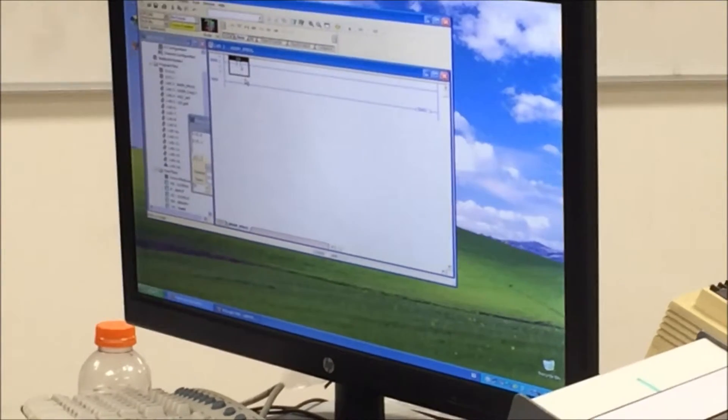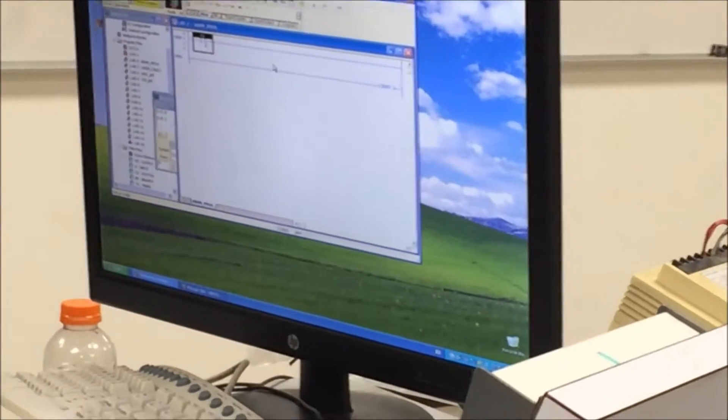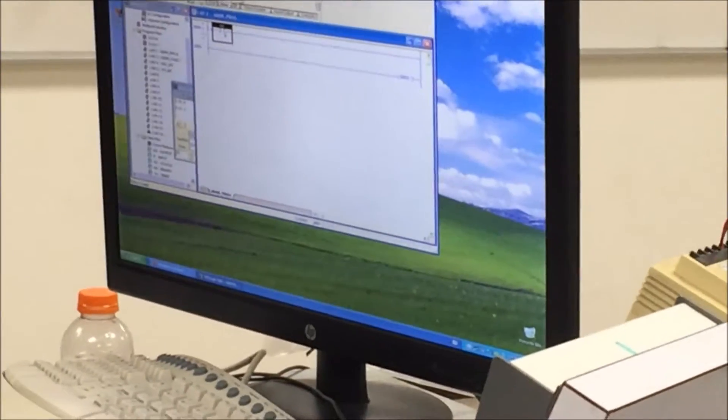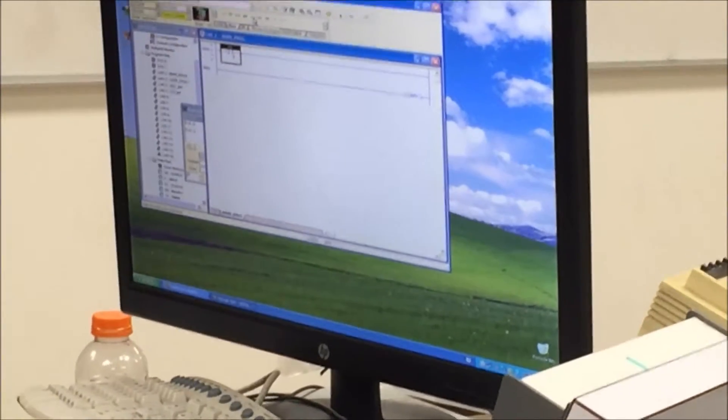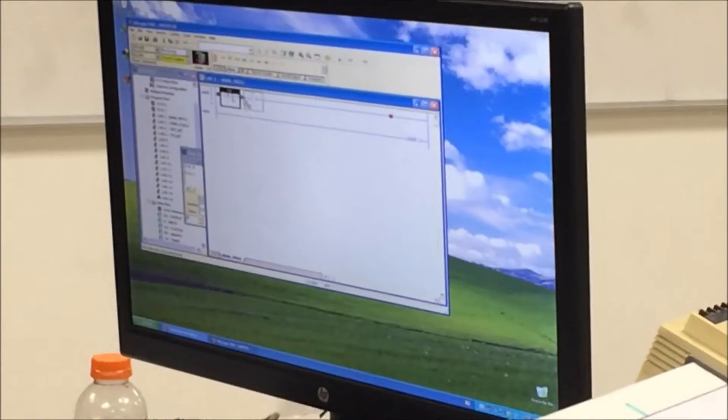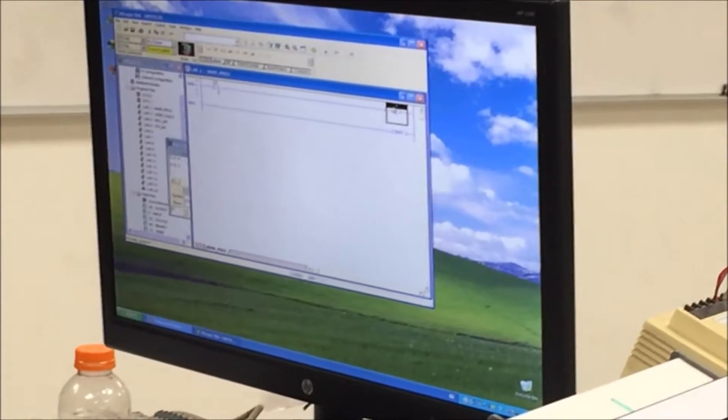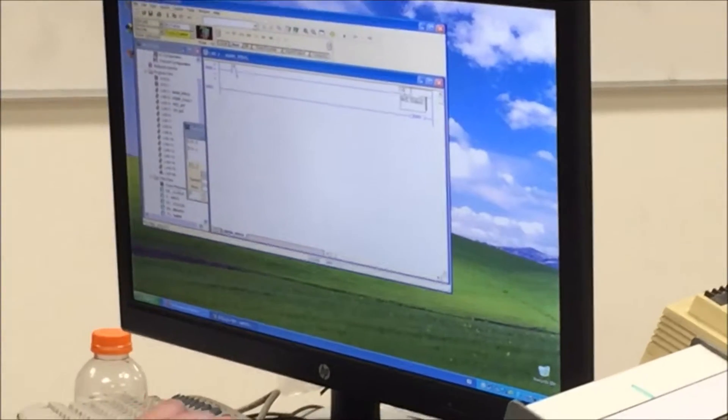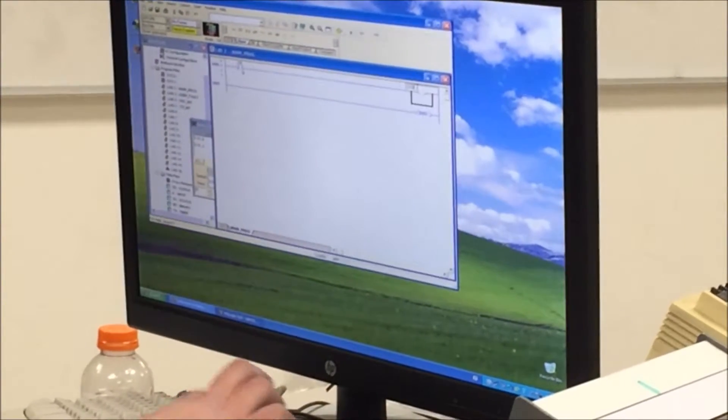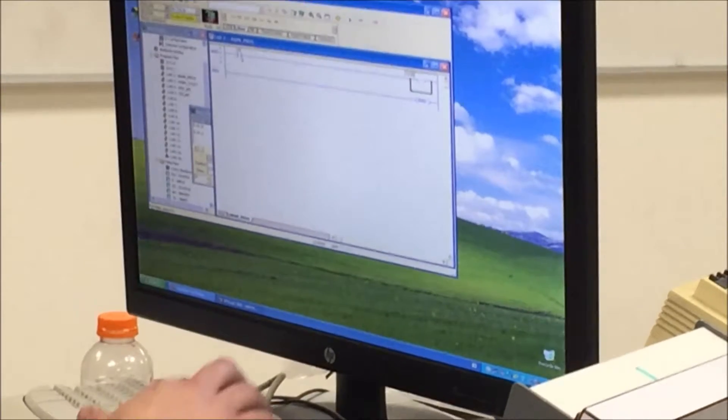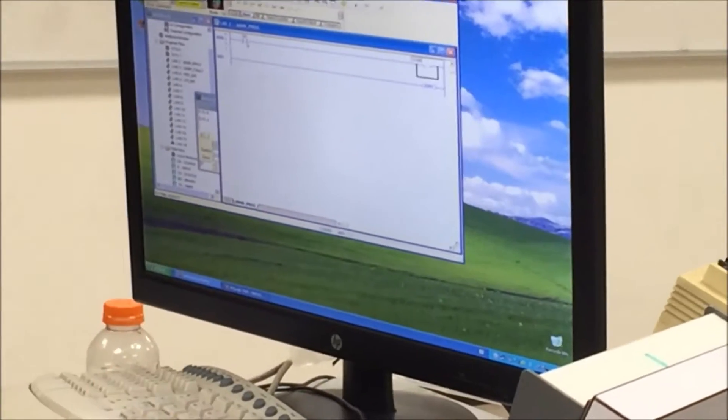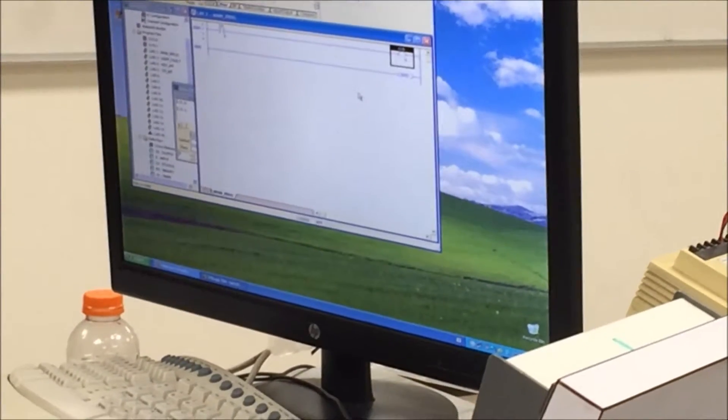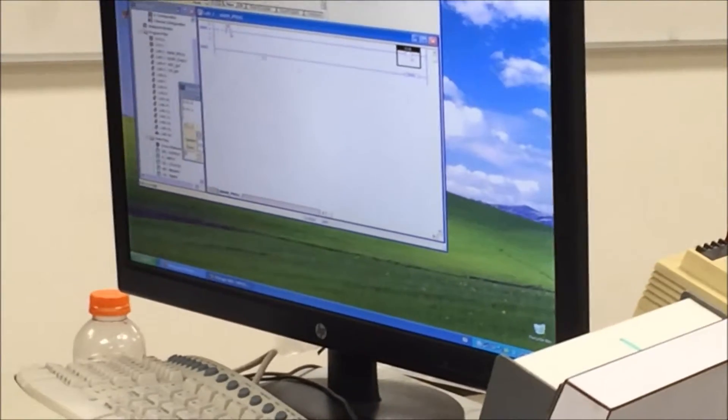Now I want to make it control an output to energize. So I'm going to come up here, grab one, drop it down. And I'm going to give it an address of O colon zero slash zero. We're good.